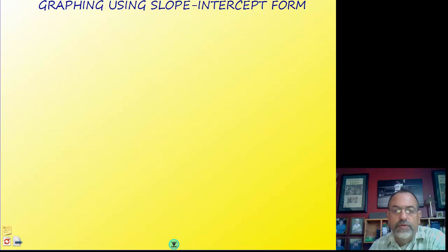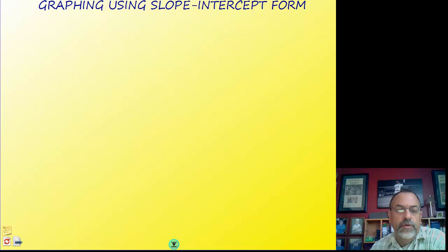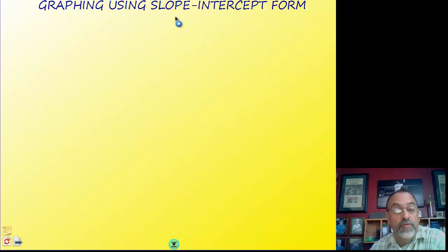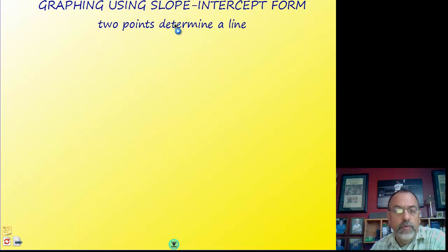Chapter 2, lesson on advanced algebra: graphing linear functions. In this video we're going to do some examples of graphing linear equations using the slope-intercept form of the equation.